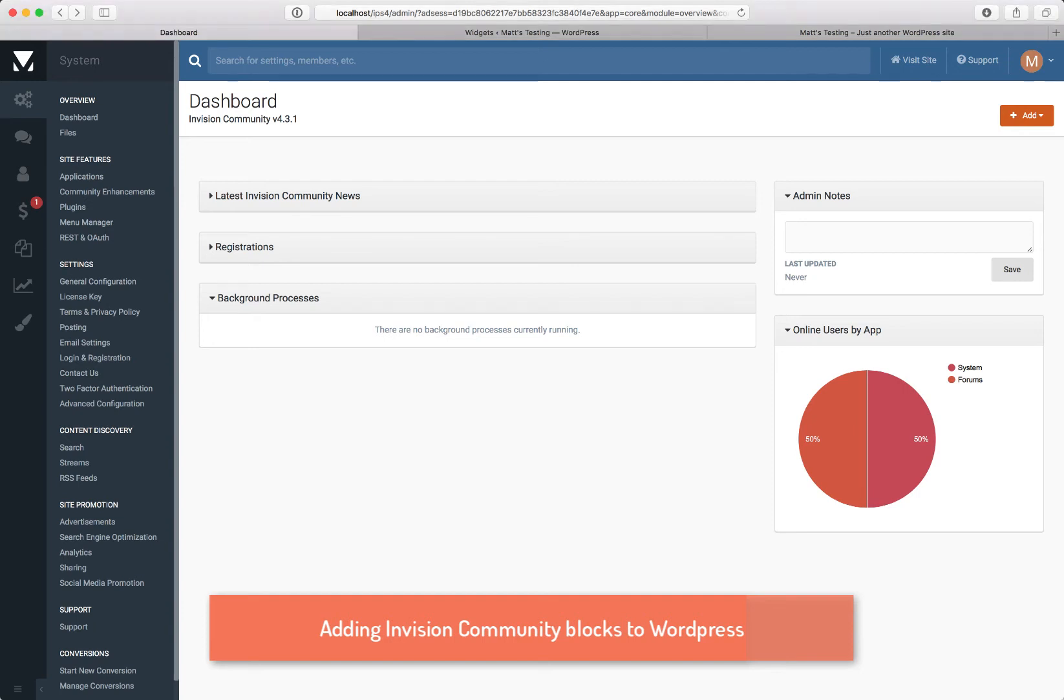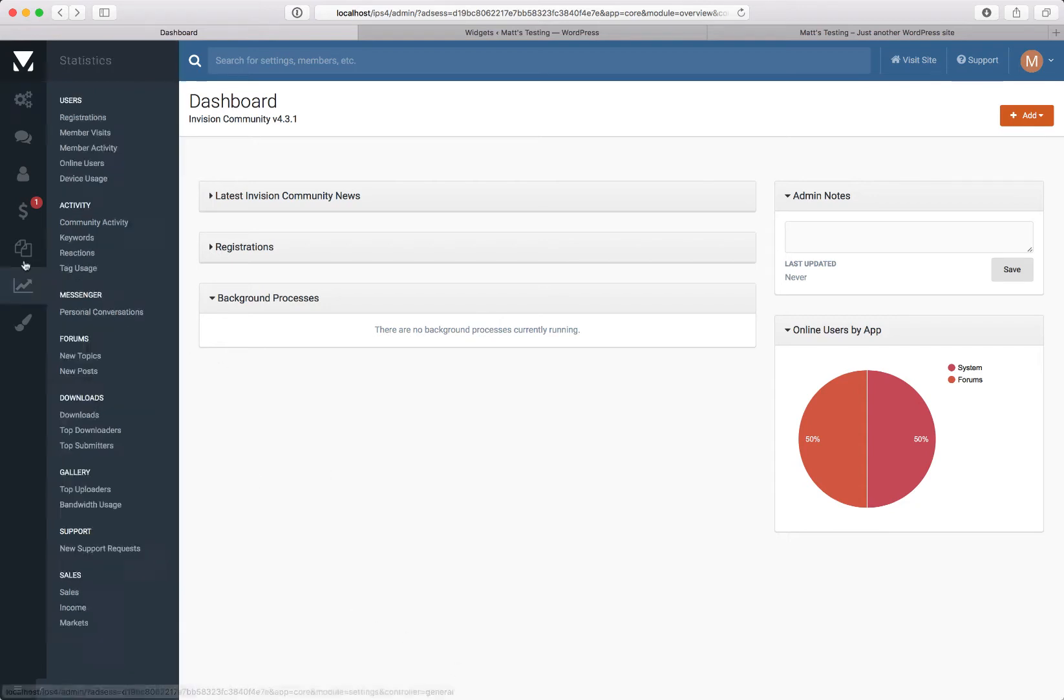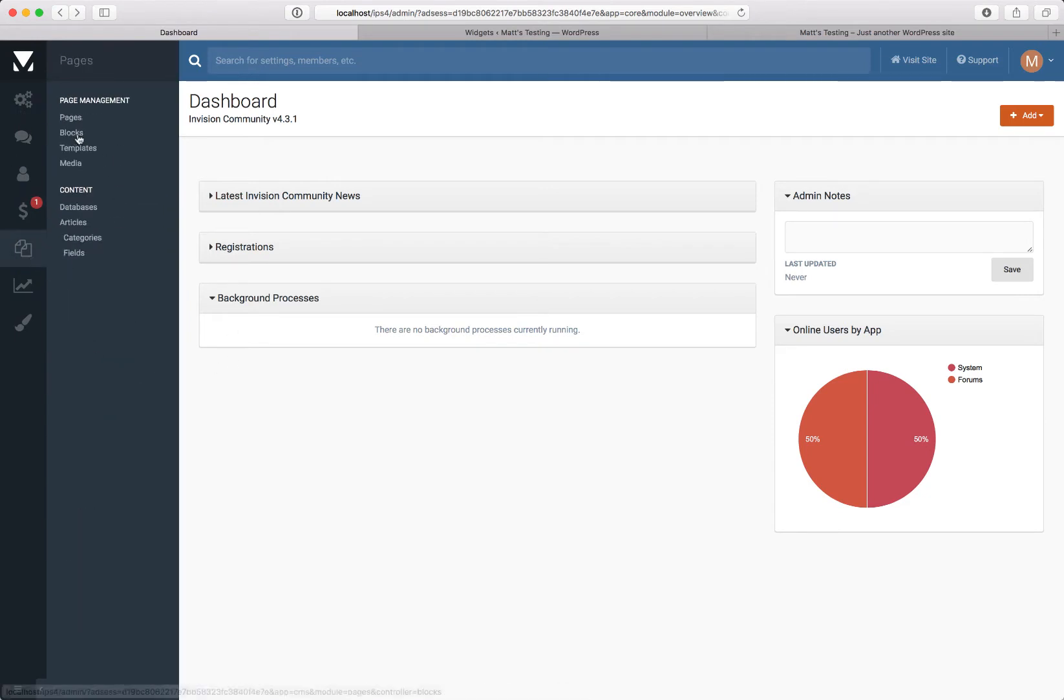Hi, this is Matt from Envision Community, and today I wanted to show you how simple it is to get some of your data from your Envision Community site over into WordPress, and we can do that by using the Pages Blocks feature.